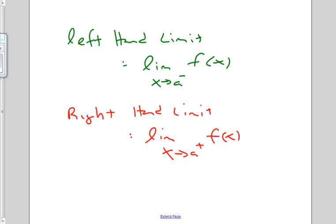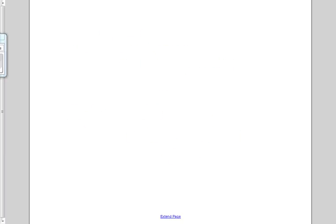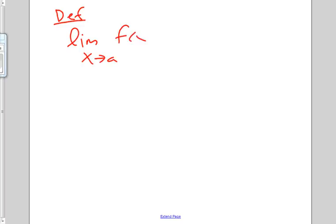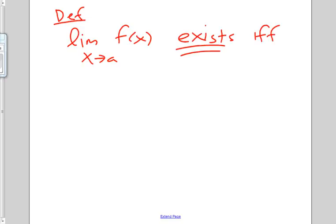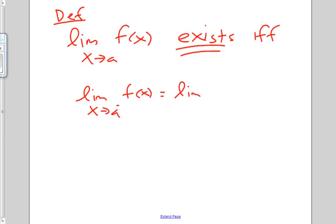So let's use this idea to define a limit. The limit as X approaches A from the negative side of F of X must equal the limit as X approaches A from the positive side of F of X. In other words, as we come from the left-hand side and the right-hand side, we must approach the same thing.